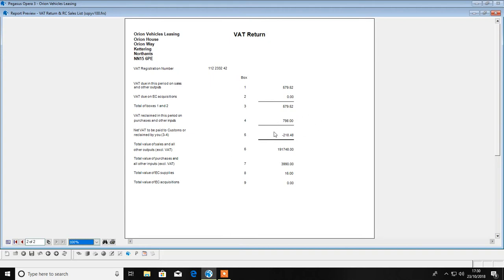HMRC are moving away from giving you the ability to amend these figures. So if you do need to make an adjustment to any of your figures before you run your VAT return, you should do so by processing a VAT return adjustment.